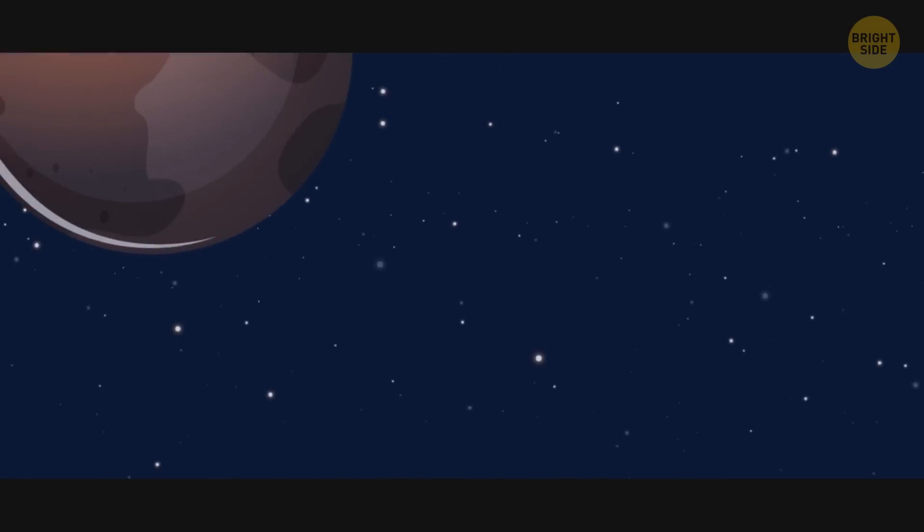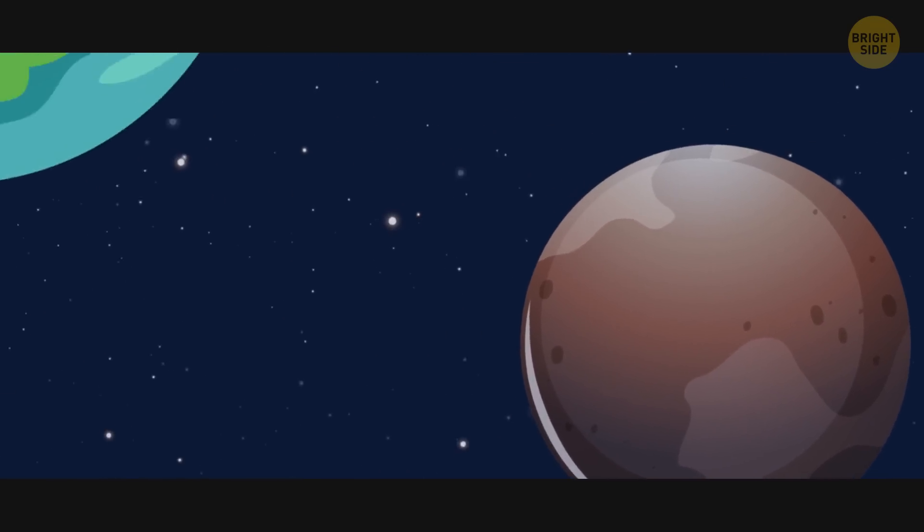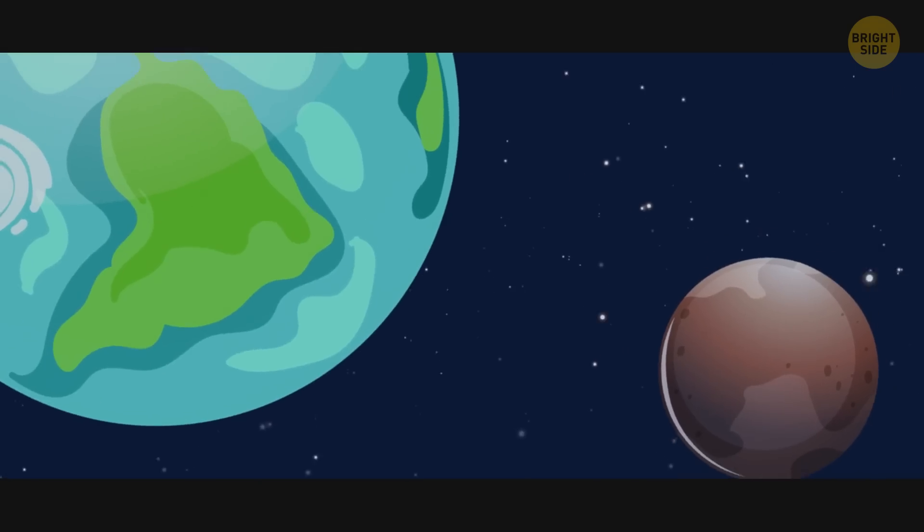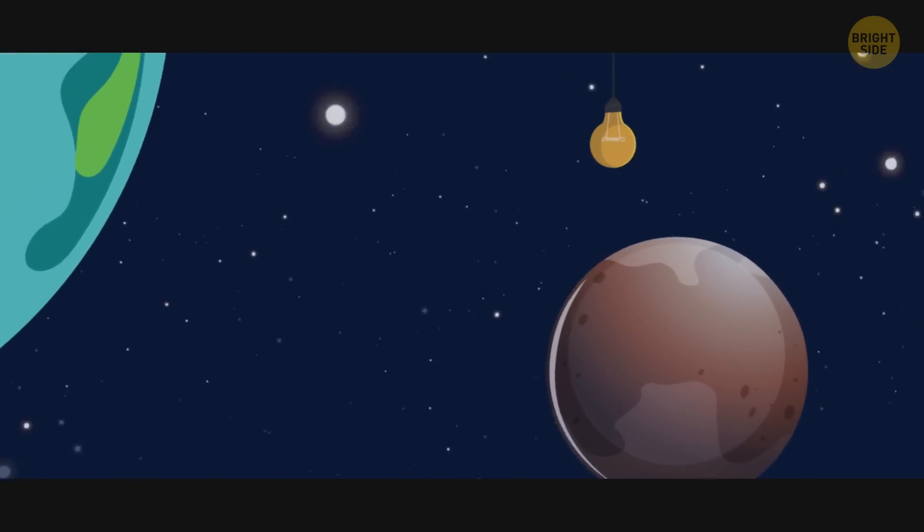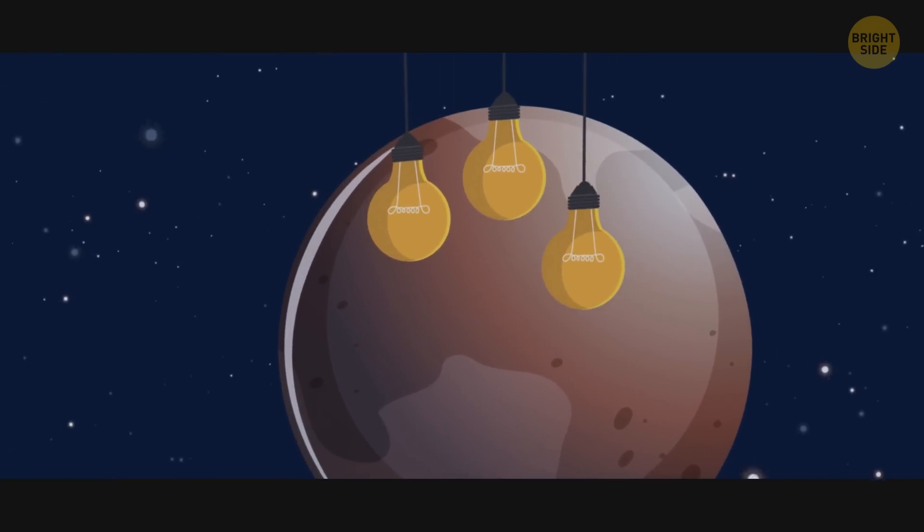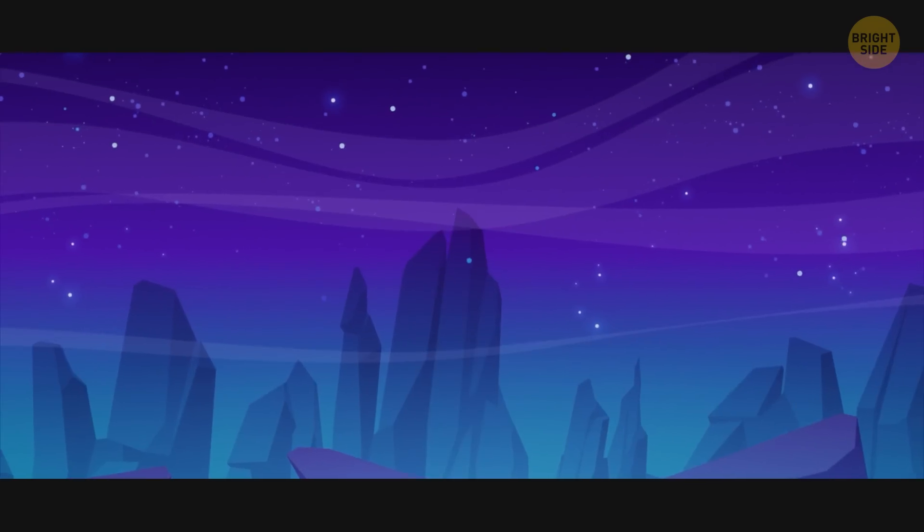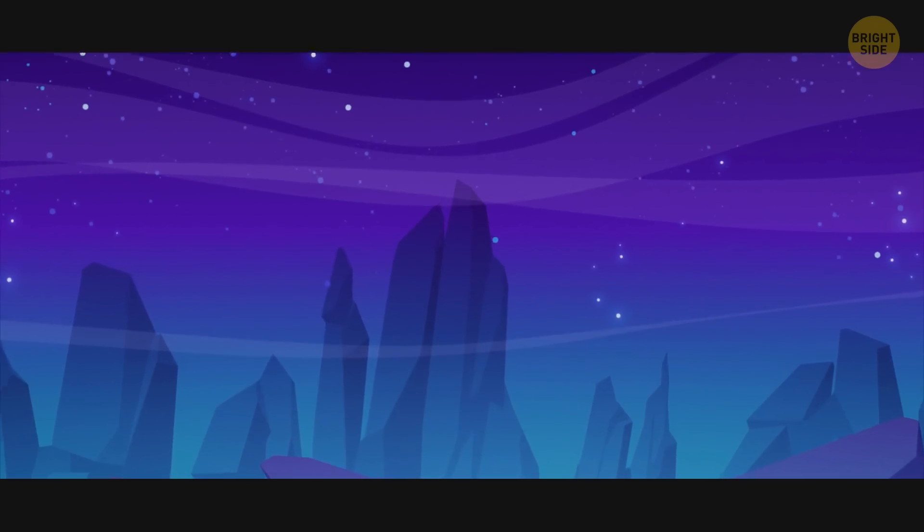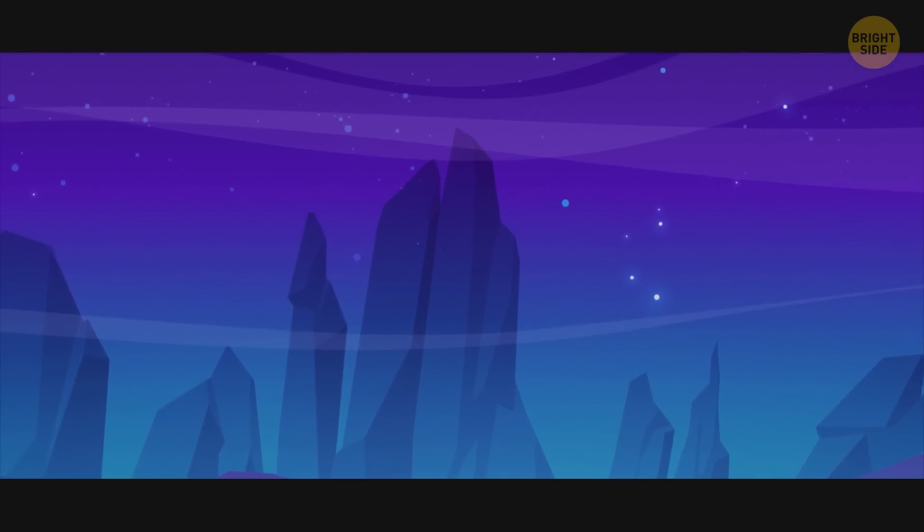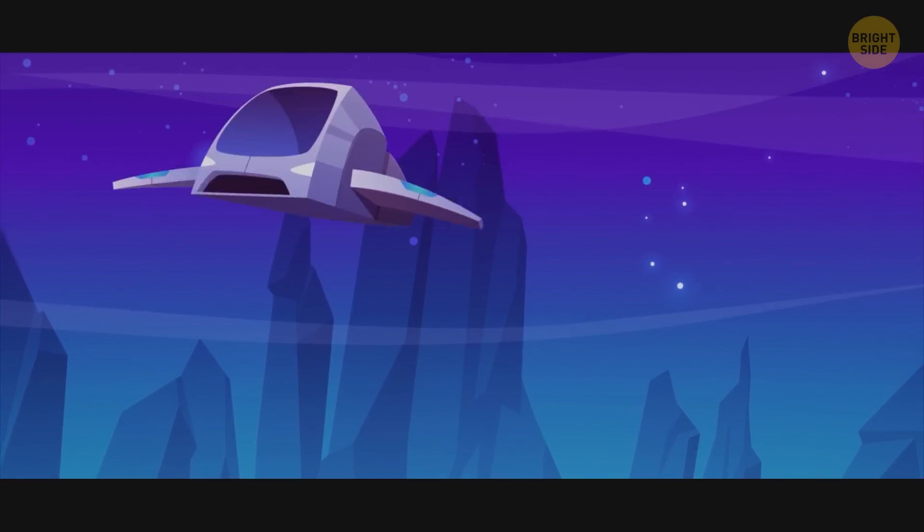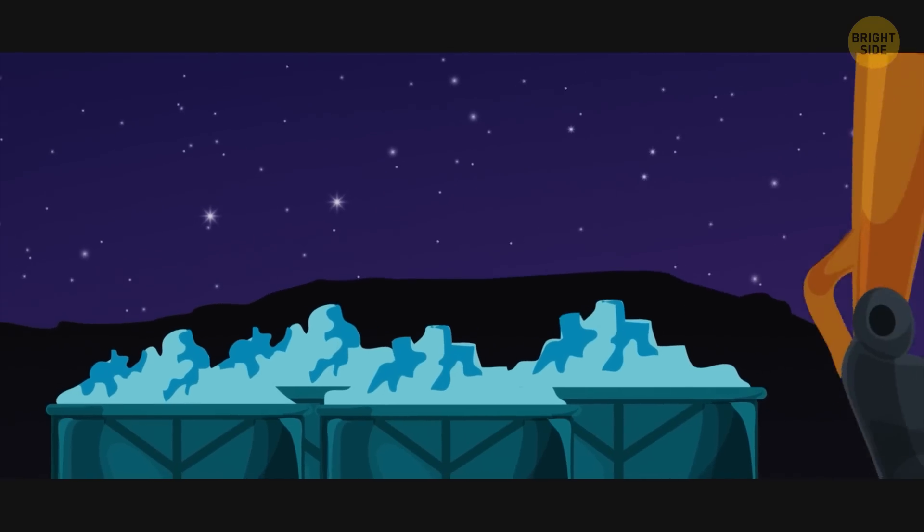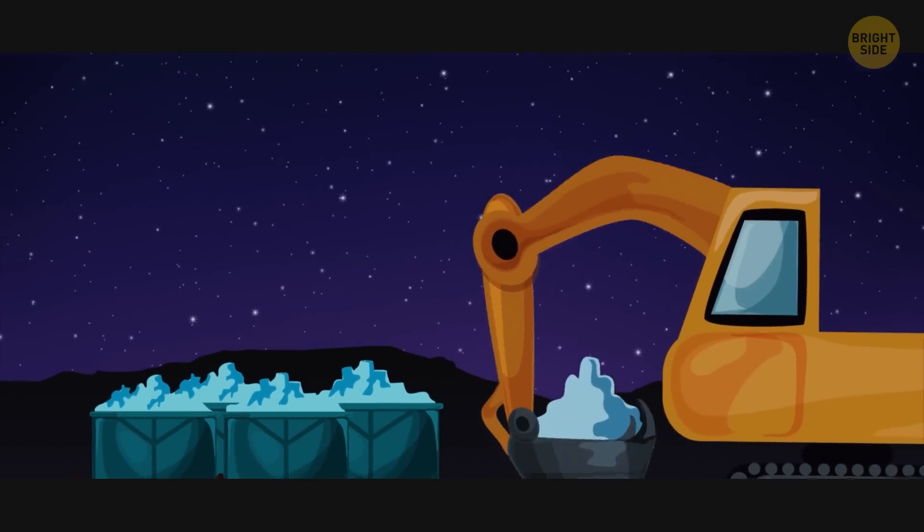Pluto receives one sixteen hundredth the amount of sunlight compared to Earth, so any vegetation to be grown would need assistance through artificial lighting. The number of resources required to terraform Pluto would be wasteful, not to mention the amount of time it takes to travel from Earth. Pluto would be much better off as a mining outpost. The ice water will be a great commodity for the more habitable locations.